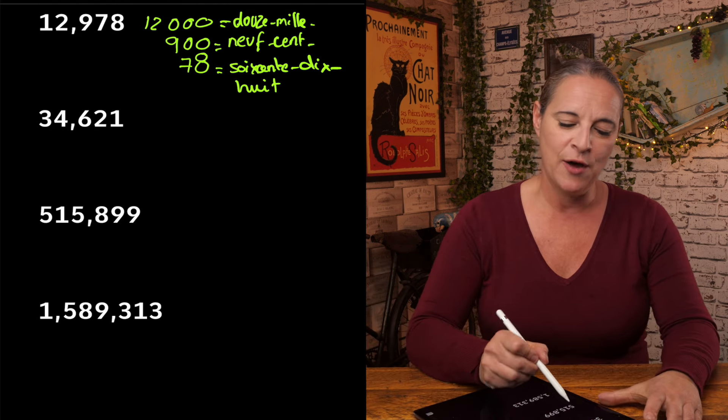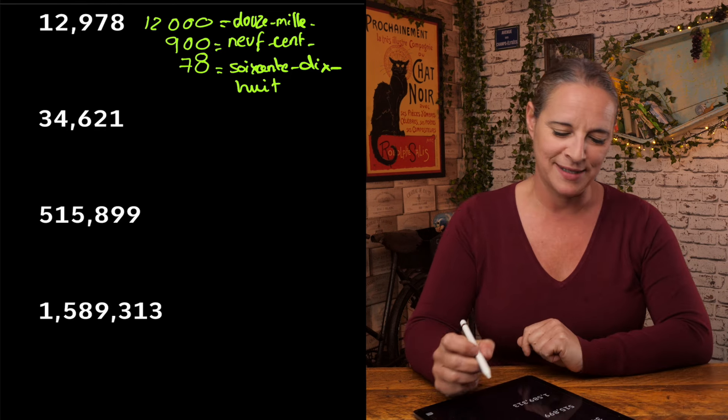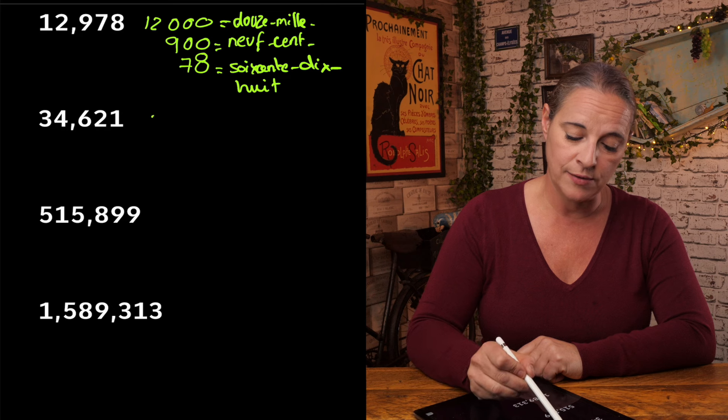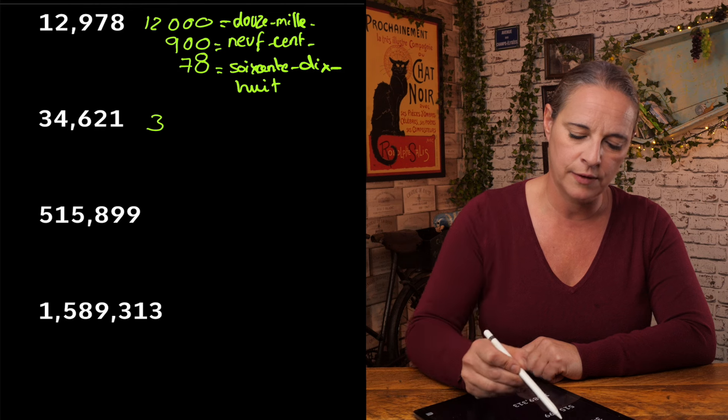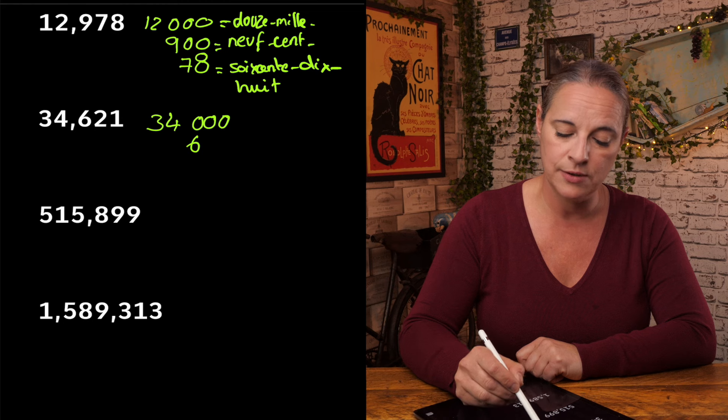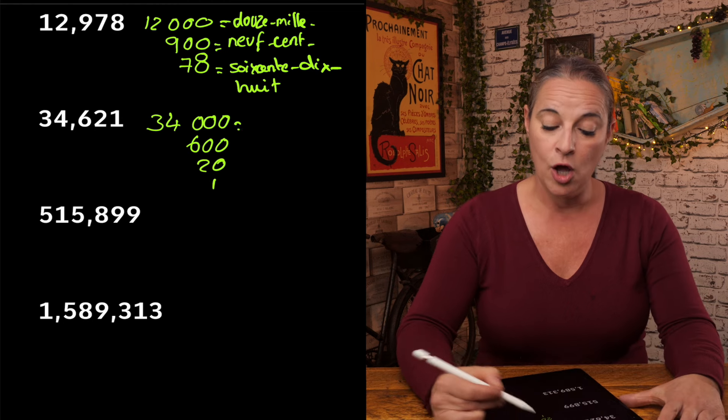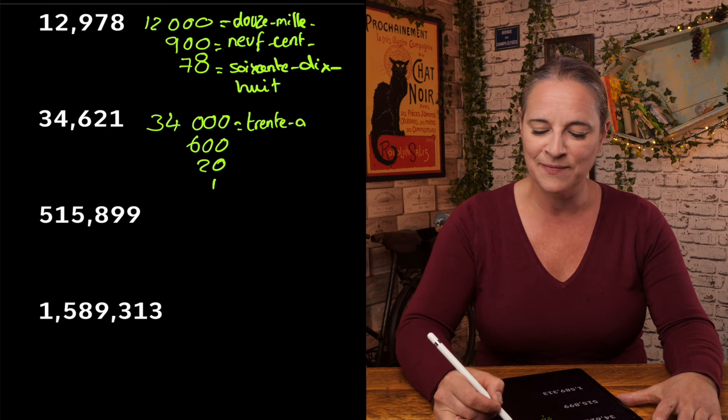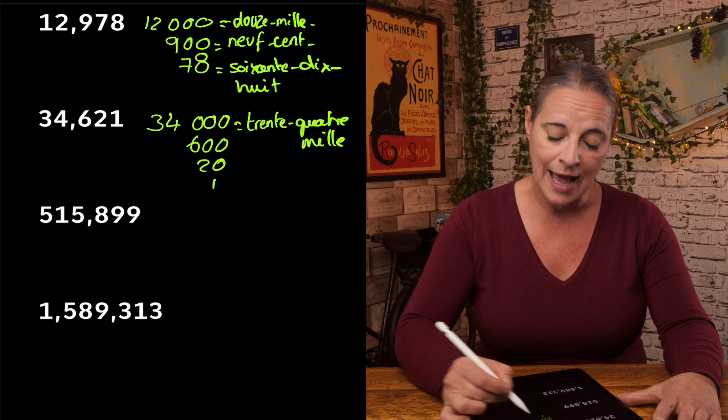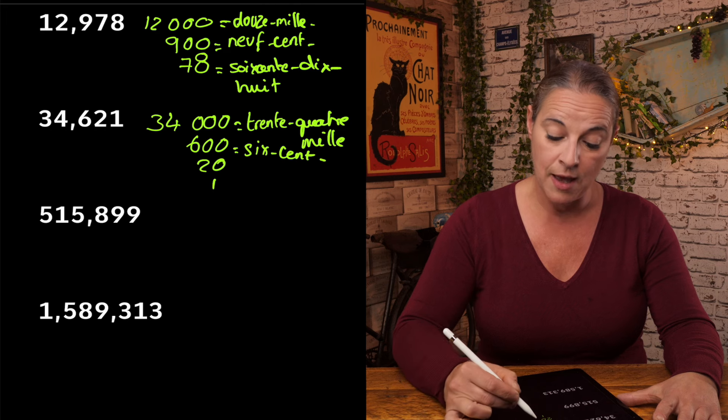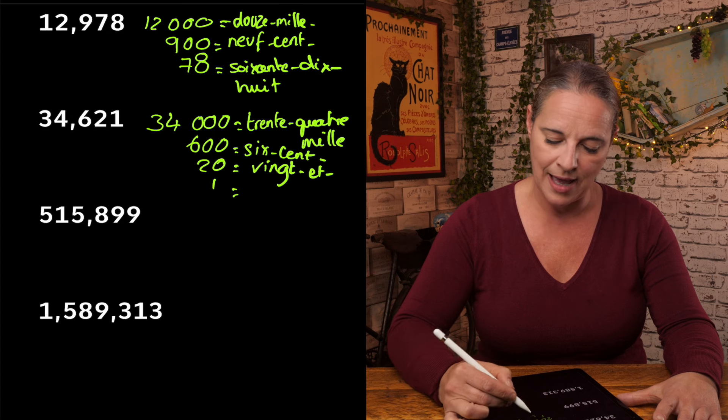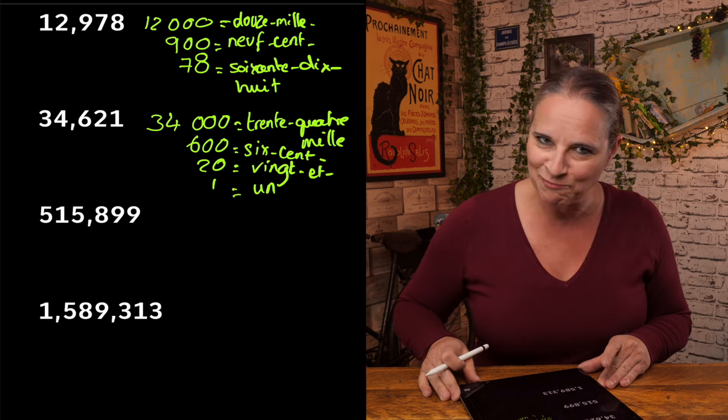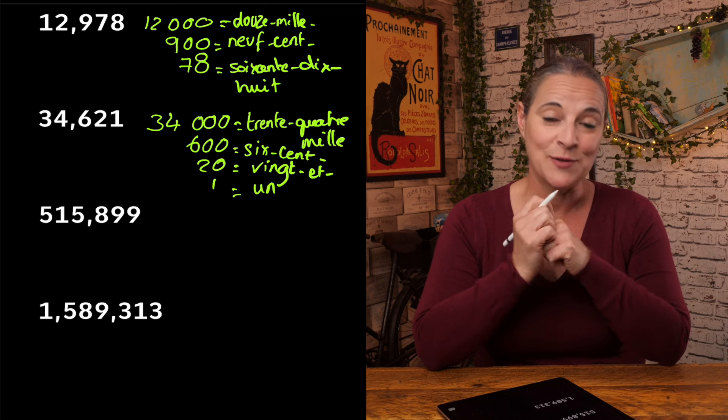And it's getting harder. 34,621. Oh, I can't read numbers. So here we go. 34,000. So 34,000. I'm going to do 34, sorry. It's easier. So 34,000 and 621. So here we go. 34,000, trente-quatre-mille. And then 600, six-cents. And because it has a 1, we need to add et-un. Trente-quatre-mille-six-cent-vingt-et-un.